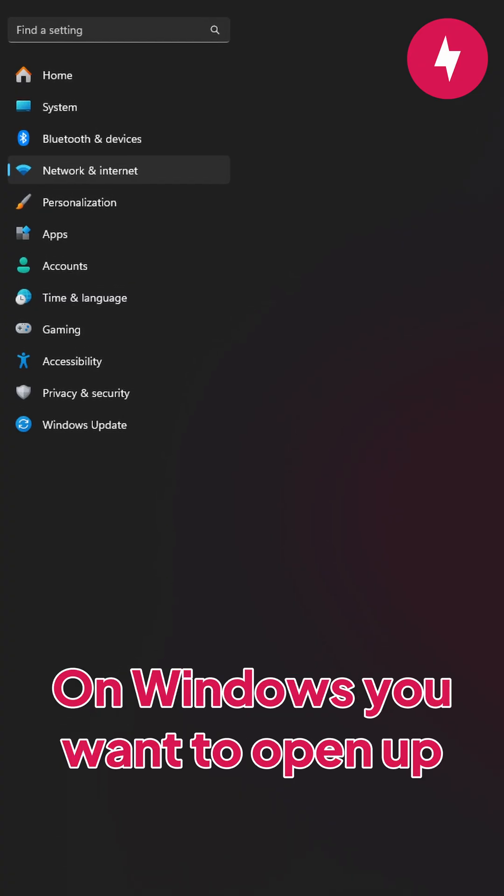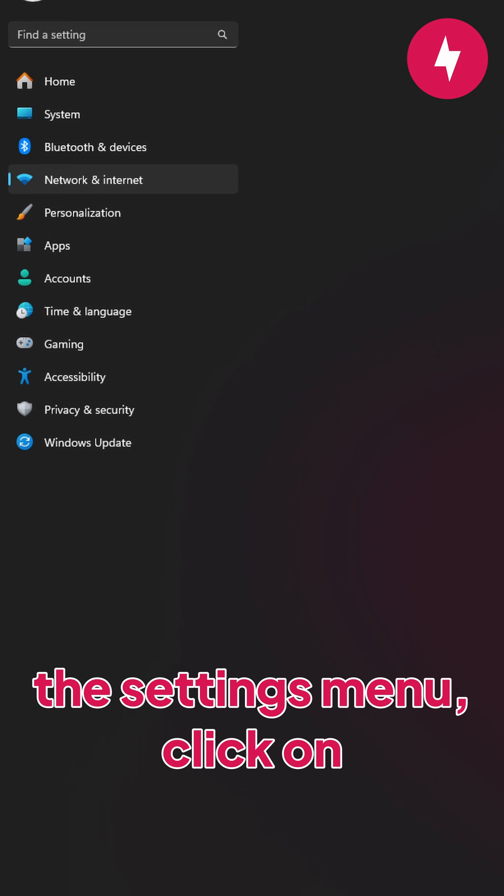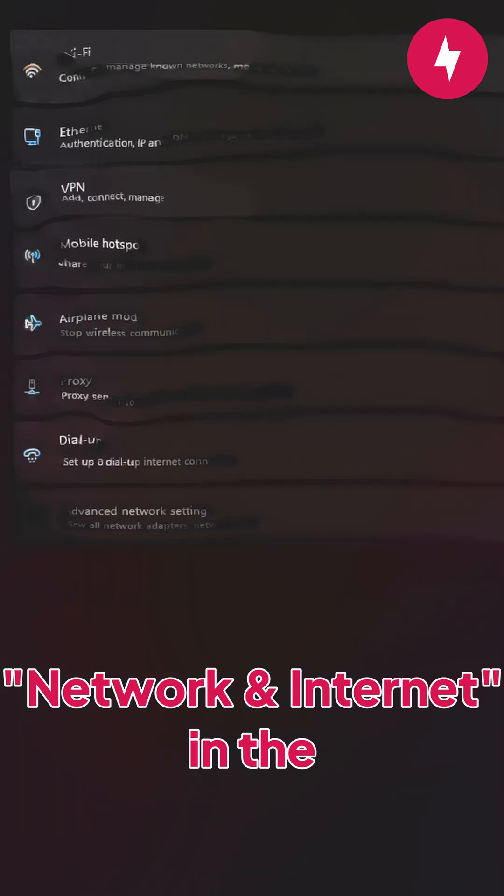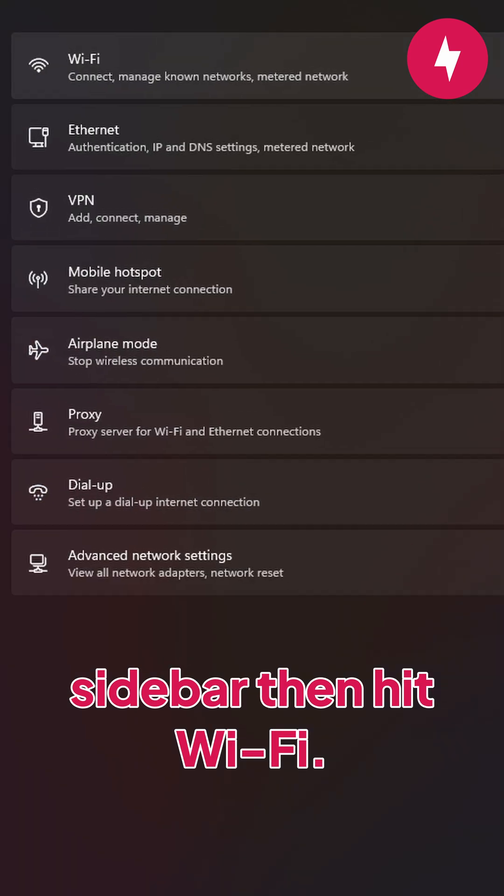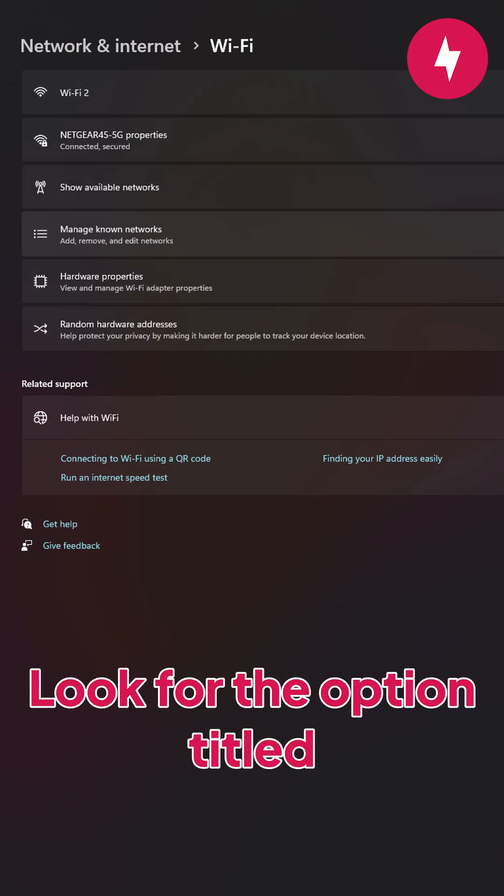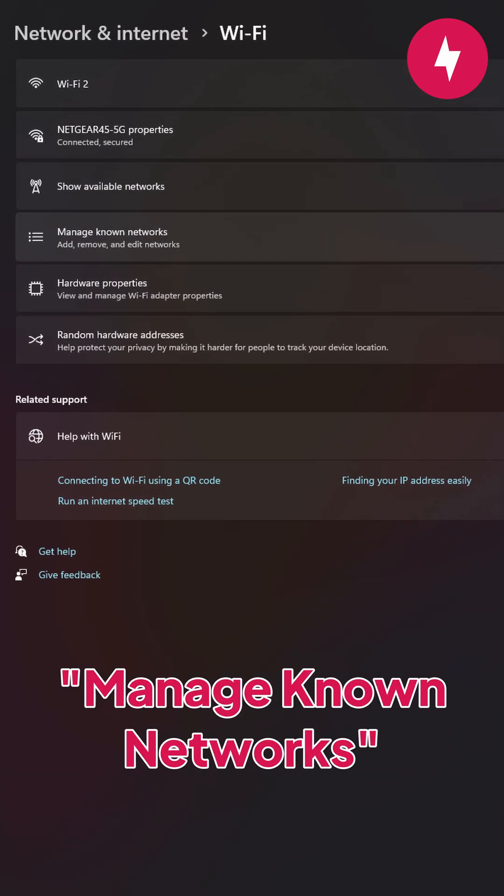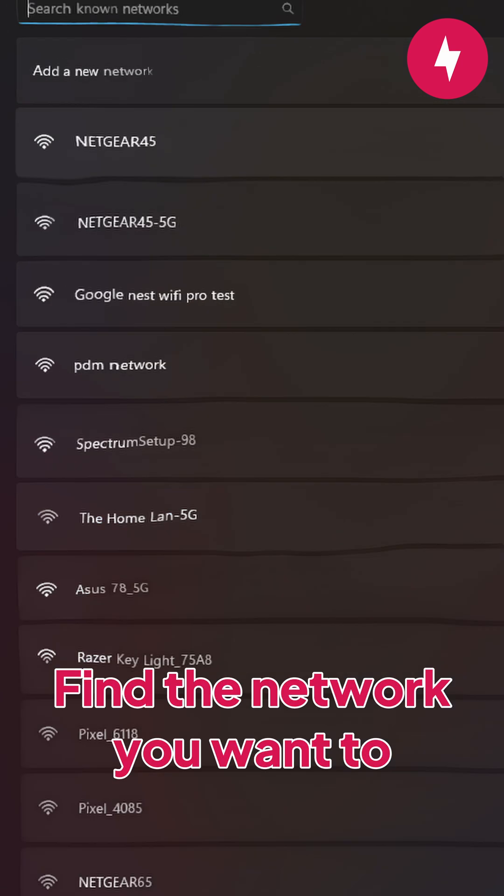On Windows, you want to open up the settings menu, click on Network and Internet in the sidebar, then hit Wi-Fi. Look for the option titled Manage Known Networks and click on it.